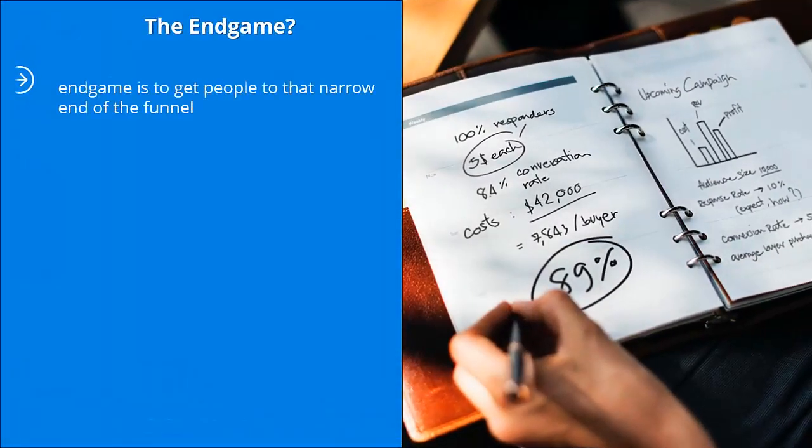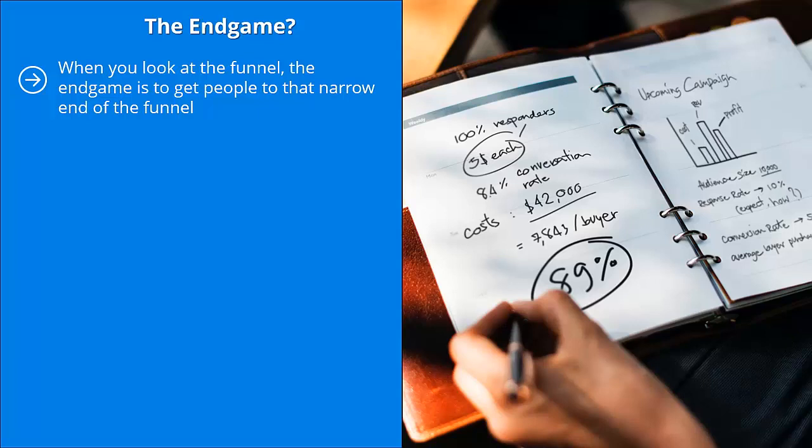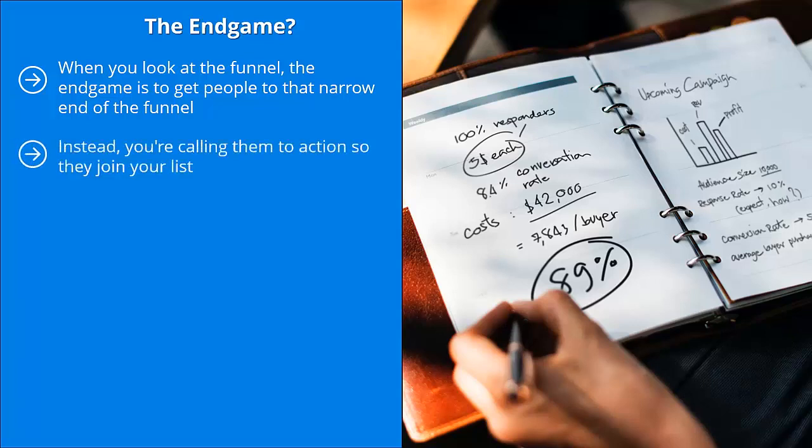The end game? When you look at the funnel, the end game is to get people to that narrow end of the funnel. At that end, you're not necessarily getting them to click on an ad to buy something. You're doing something far more valuable. Instead, you're calling them to action so they join your list. You are converting your social media reach, meaning the top end of the funnel, to list membership, which is at the very narrow point at the bottom of the inverted pyramid.